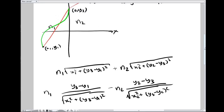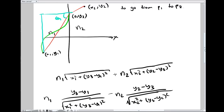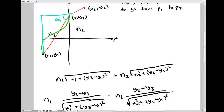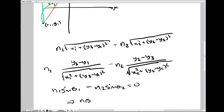Now, (y3−y1) over the hypotenuse is the sine of angle θ1, and (y2−y3) over the hypotenuse is the sine of angle θ2. So the expression becomes: n1·sin(θ1) − n2·sin(θ2) = 0, or n1·sin(θ1) = n2·sin(θ2). This has a very well-known name — it's called Snell's Law.